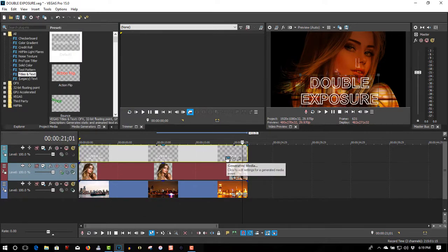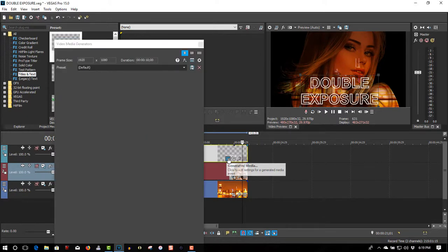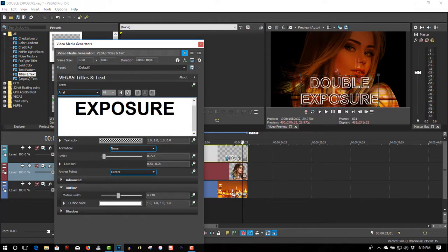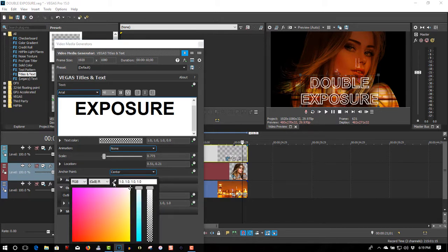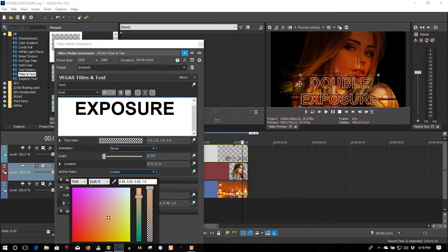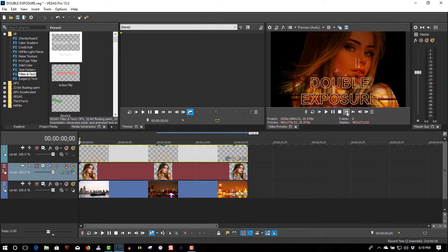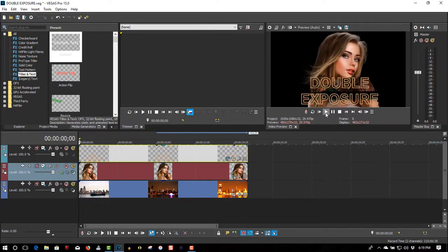I want to change the color. So let's change the color here using the color picker tool — just something that complements the foil. That's good. So I'm going to play it back — it looks like this.